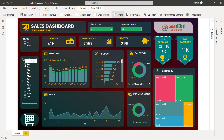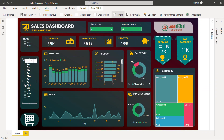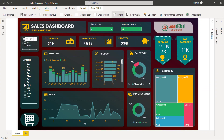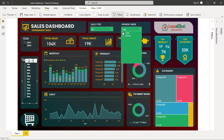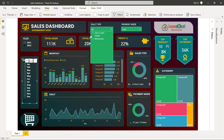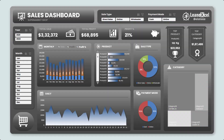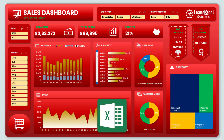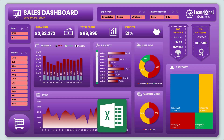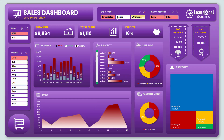Hello and welcome to Lean Excel Solutions. Today we will learn to create this sales dashboard in Power BI. In the earlier video, we have created the same dashboard in Microsoft Excel. Now using the same database, we will design it in Power BI.